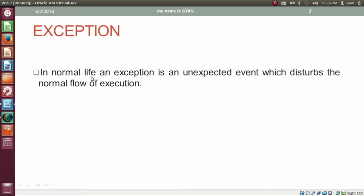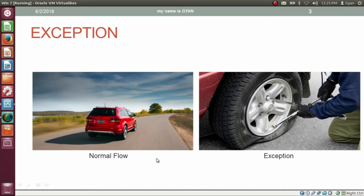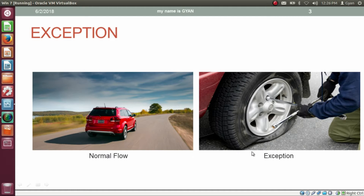In normal life, an exception is an unexpected event which disturbs the normal flow of execution. For example, your normal plan is you are driving a car and you will keep on driving. But while driving, an exception may occur and one tire of the car can get punctured. If this happens, then you cannot drive the car. So driving a car is the normal flow, and if a tire got punctured, this is an exception.